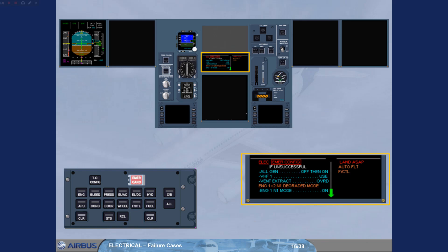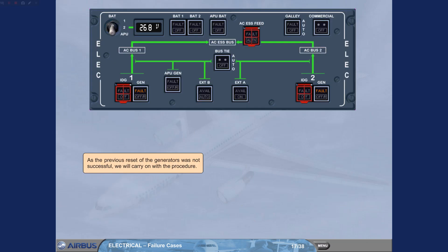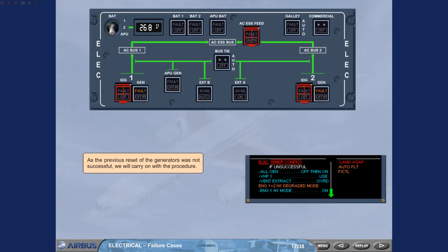As soon as the key is released, the engine warning display is back on the upper display. As the previous reset of the generators was not successful, we will carry on with the procedure.